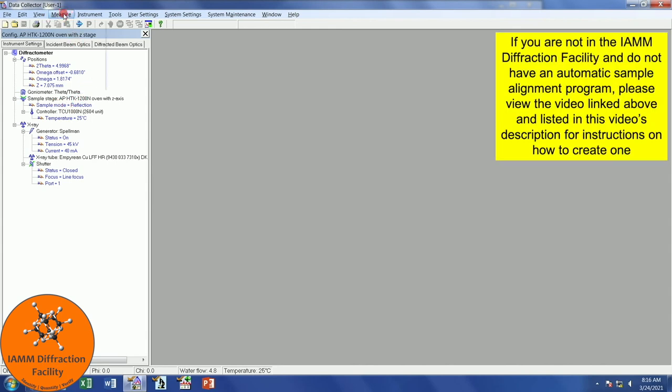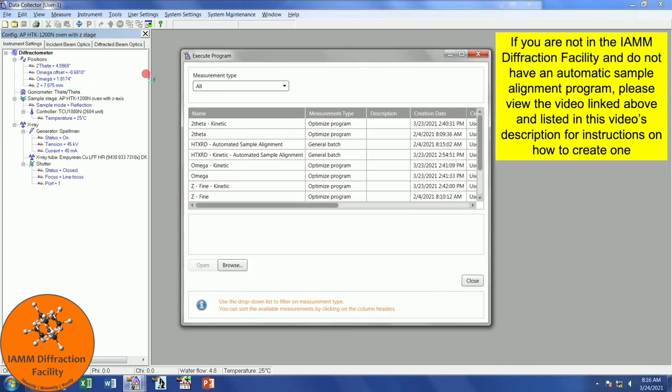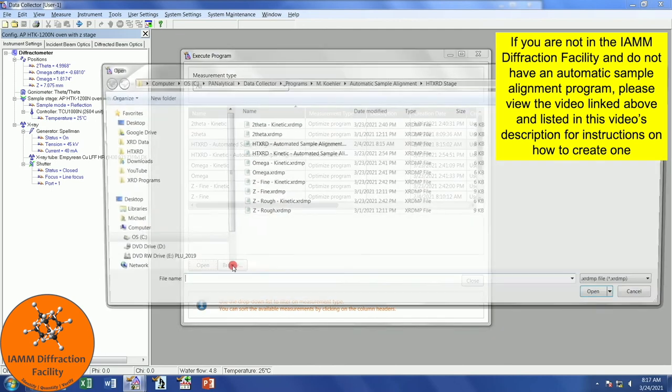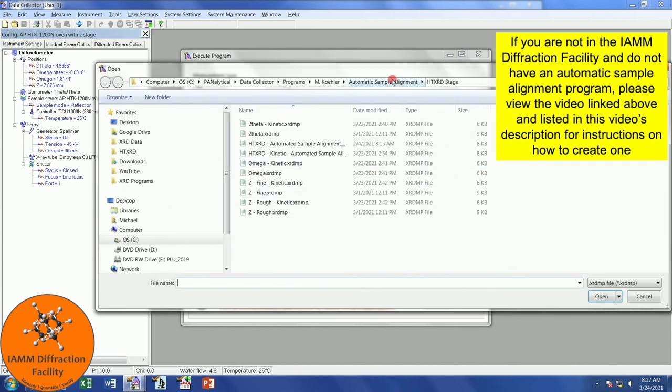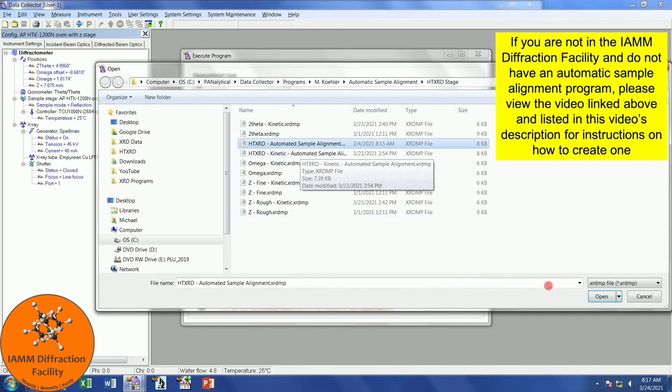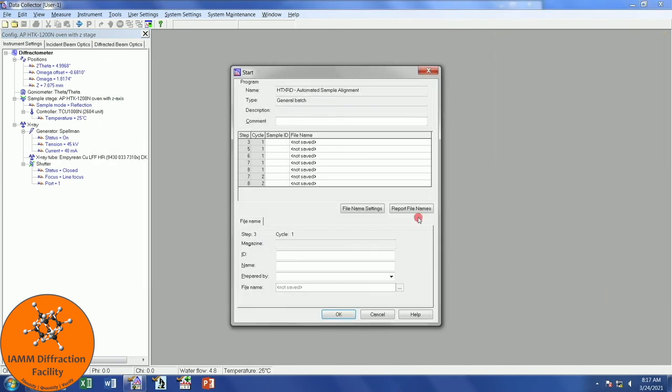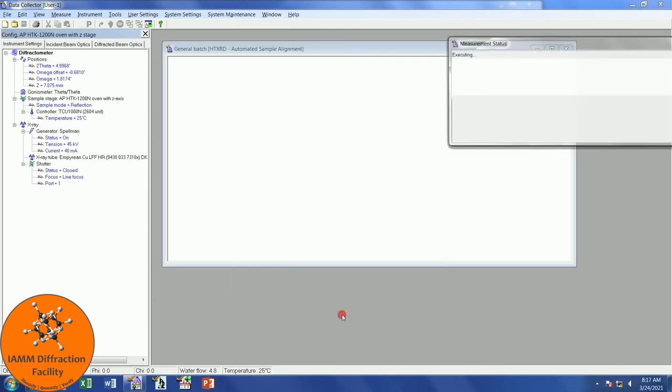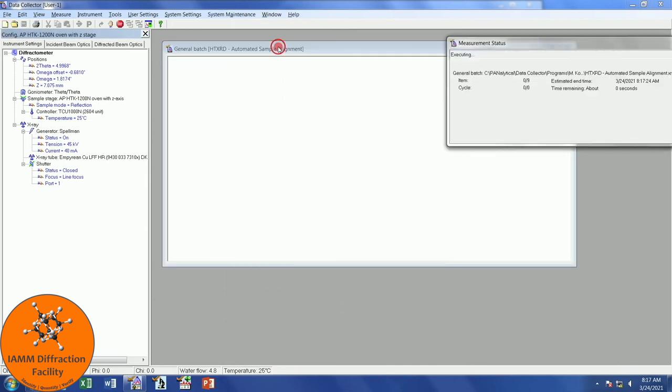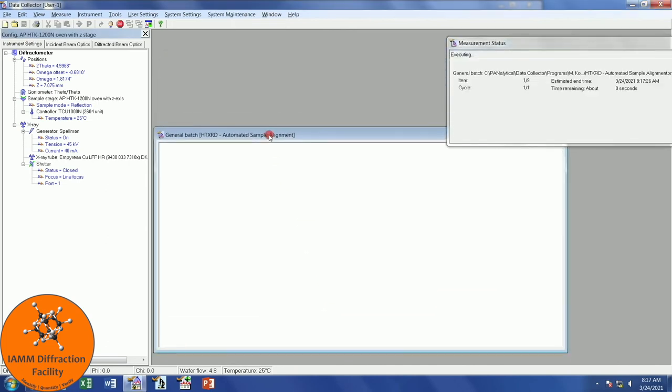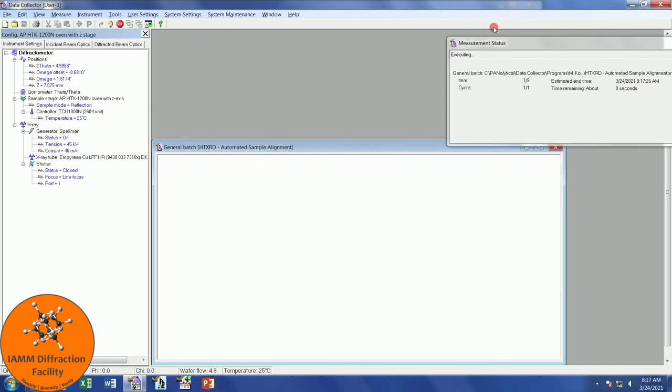If you are using the batch file, all you need to do is go to measure, program. Find the batch file for alignment, so I'm going to use this one. If you don't see it in the screen here, you can browse and navigate your folders to find it. But this is what I want. Open. I'm not saving any of these scans, so that is why it says not saved. As such, once this window pops up, I will just click OK.